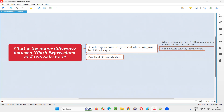But I prefer XPath expression because they are more powerful when compared to CSS selectors. Speed-wise, there is a very slight difference. Speed is not the main thing. Even XPath expressions are faster. CSS selectors are a bit faster.